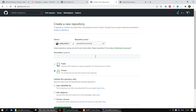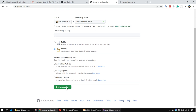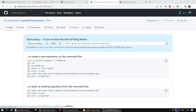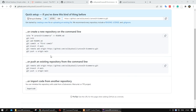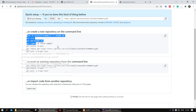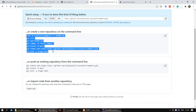Enter your project name as the repository name, set it to private, and let's create your repository. As you can see, GitHub gave us some command line instructions. We can apply these to create GitHub in our project.